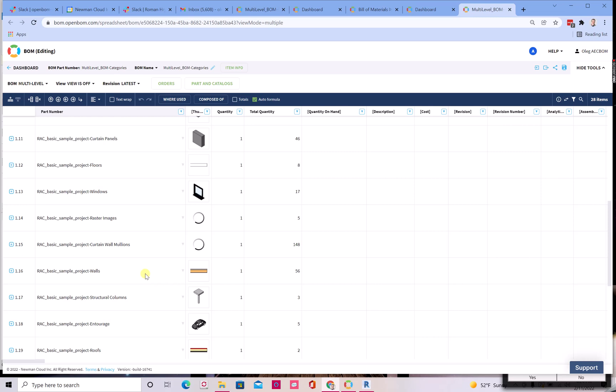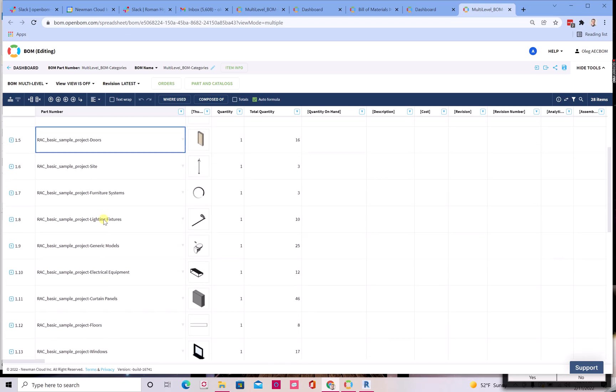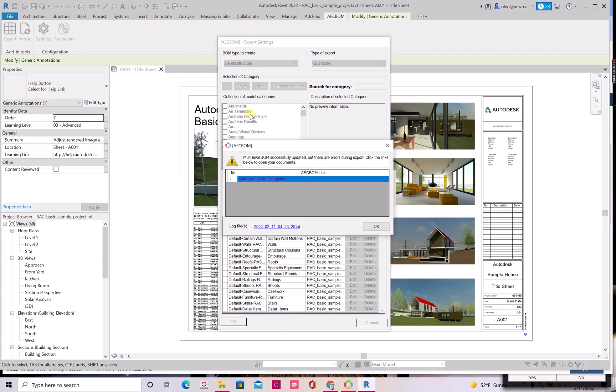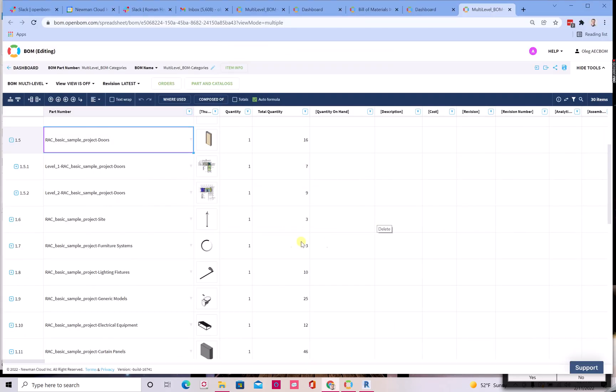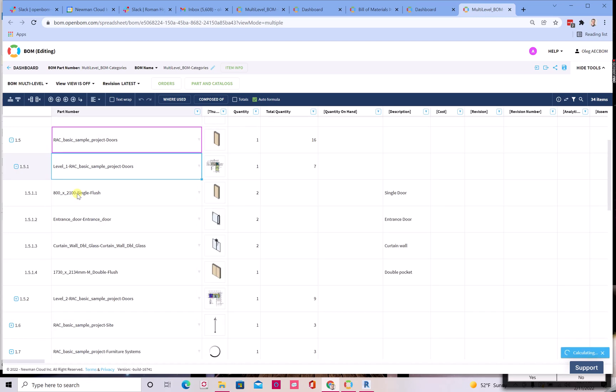OpenBOM created a structure that allows you to drill down. So if I'm drilling down to doors, I'm drilling down in the levels. Remember, just to remind you, here we selected the level structure, which means that OpenBOM not only extracts categories and objects, but also will extract them in correspondence to the level in your building project. So I navigate to the level and I can see what are the objects that located in this level.